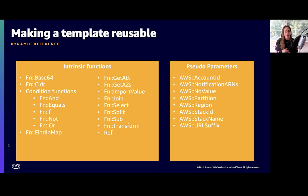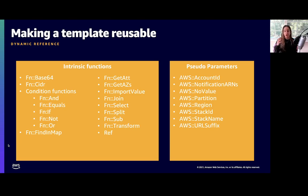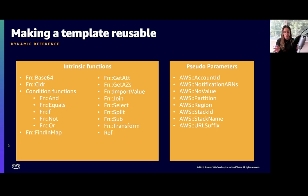Then we have what's called pseudo parameters, for when you need to reference things like what region you're in. You don't want to hard-code that because sometimes you don't know what the region will be. Instead, you can use a pseudo parameter like AWS::Region — same with account number and all the rest listed.